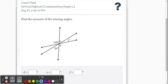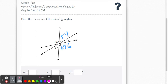Let's do one more example with multiple angles. Starting with what we know: D and the angle 106 are vertical angles, so angle D is 106. Same thing with E and 54 — those are vertical angles, so E is 54 degrees.